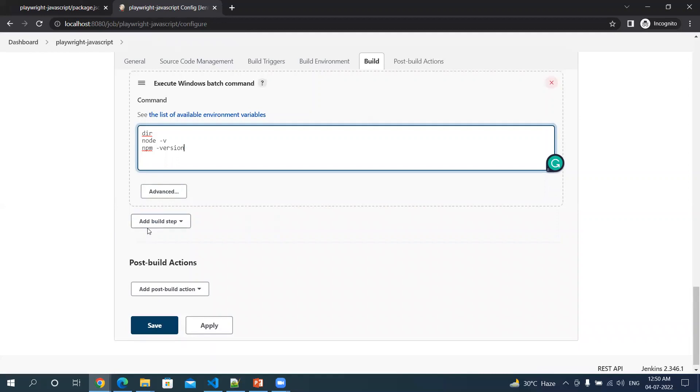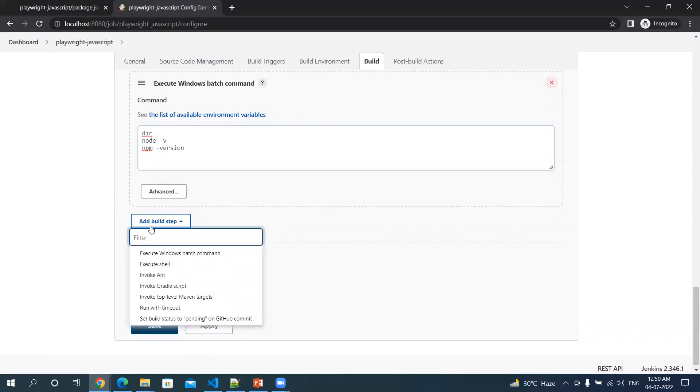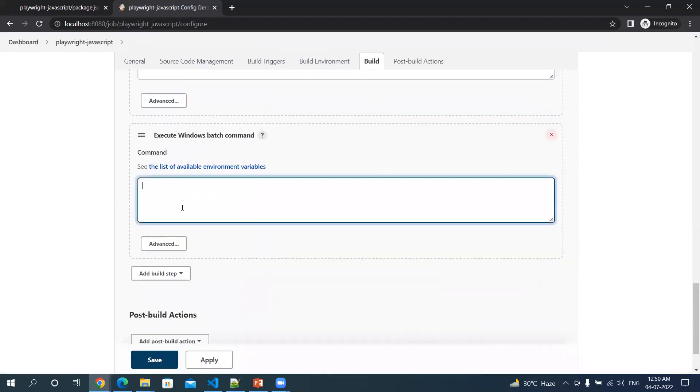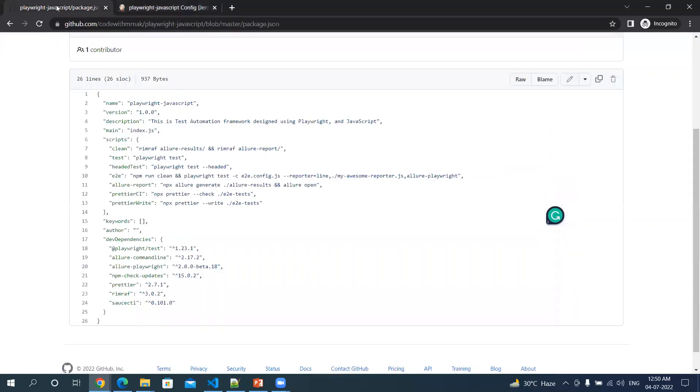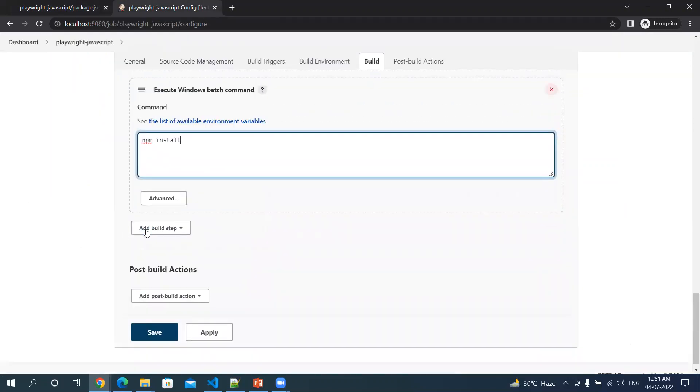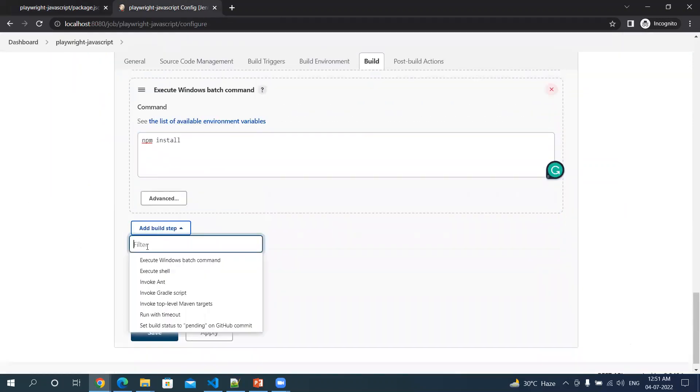After this, first thing we have to do is that in our workspace we have to install the npm packages. So we will add one more step, execute Windows batch command, and here I'm going to specify npm install. This is going to install all the dependencies which are mentioned in this package.json file, like these dependencies.